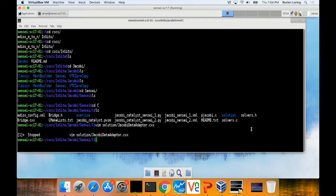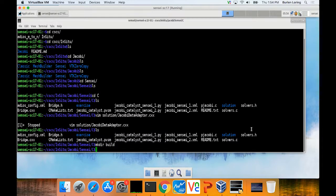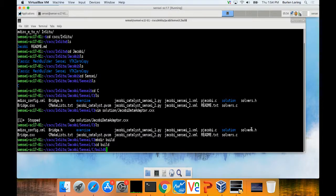The first step is to compile the application. Once you're in the folder CSCS in-situ Jacobi Sensei C, you're going to make a build directory. The reason is that CMake doesn't have make clean, so it's much easier to do a clean by just removing what you've built.